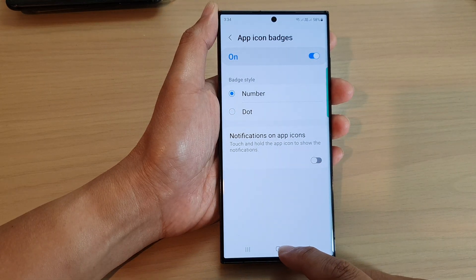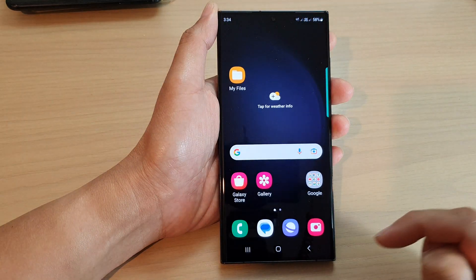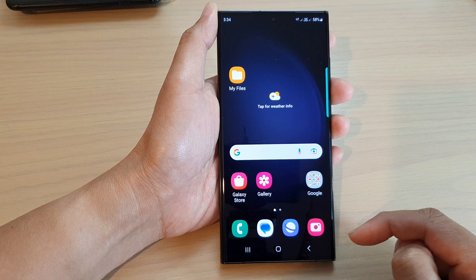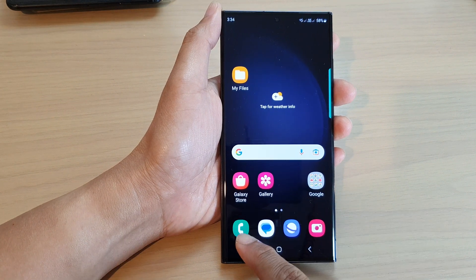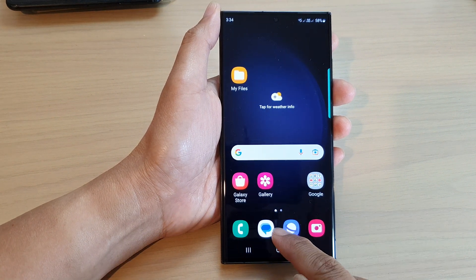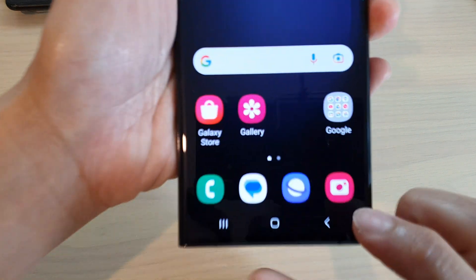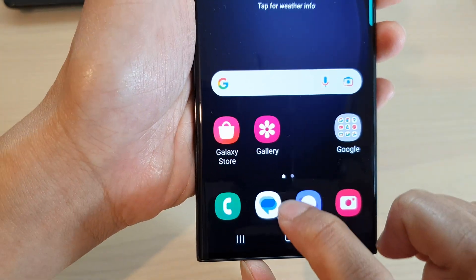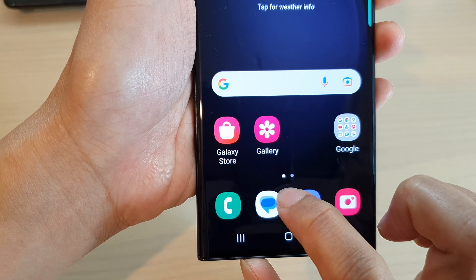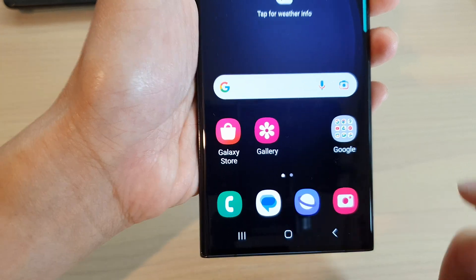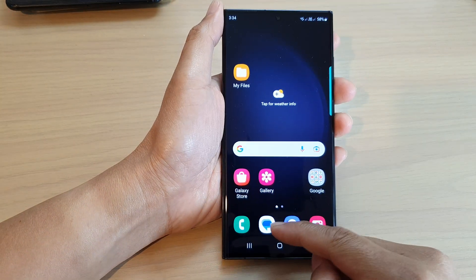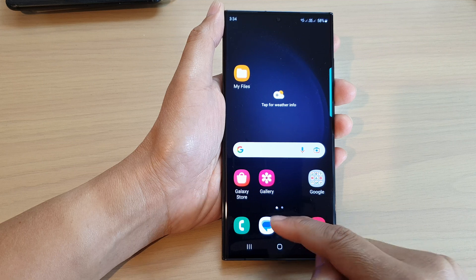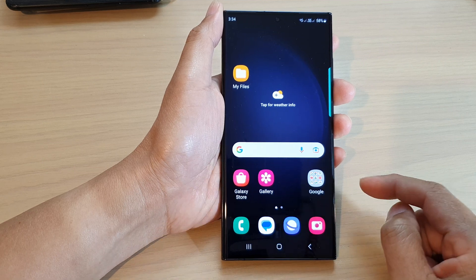After that, you can tap on the home button to go back to the home screen. Now when you receive notifications on your device, there will be an orange dot on the top right hand corner. That is the app's badge icon.